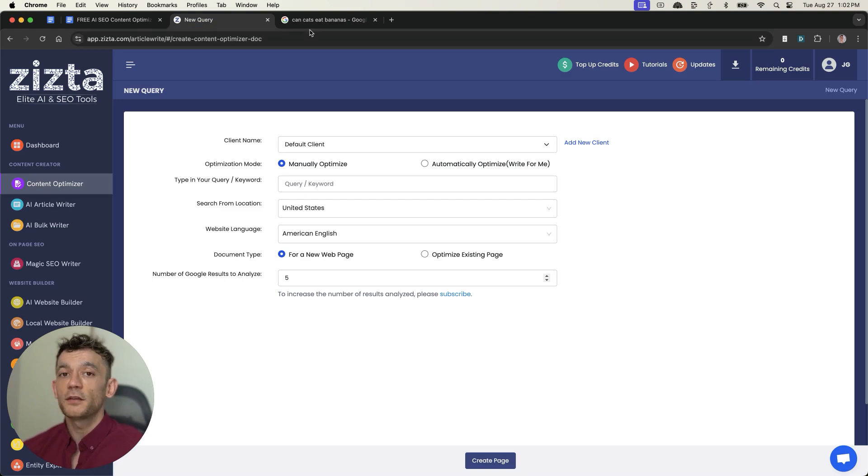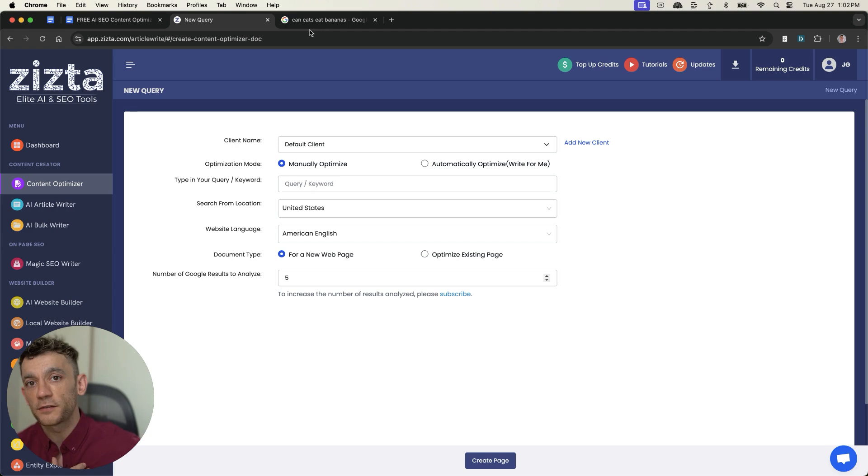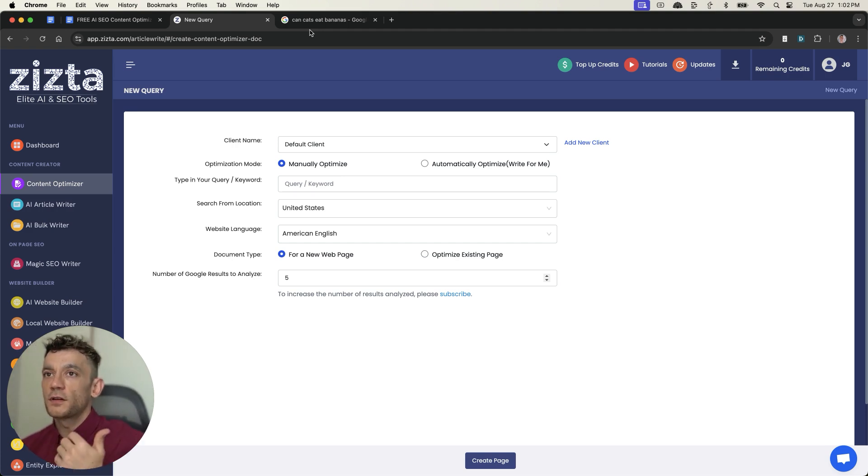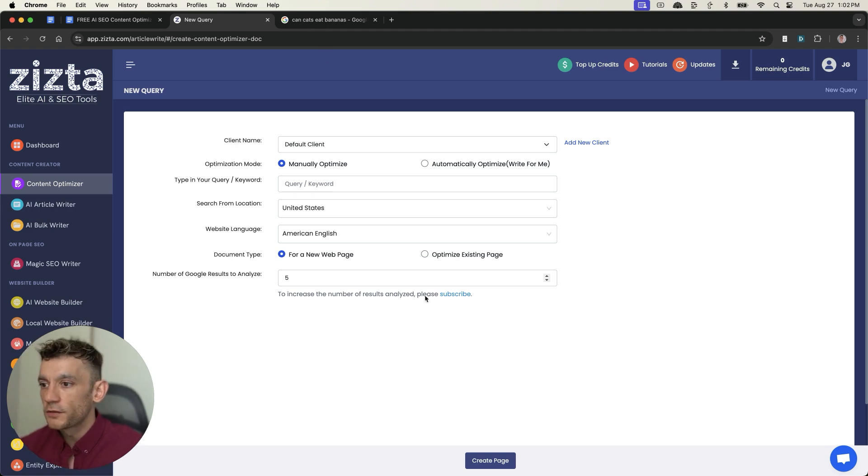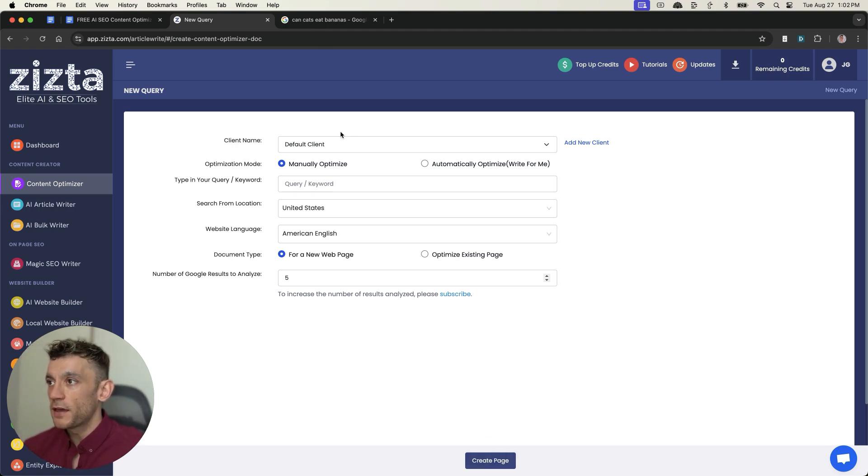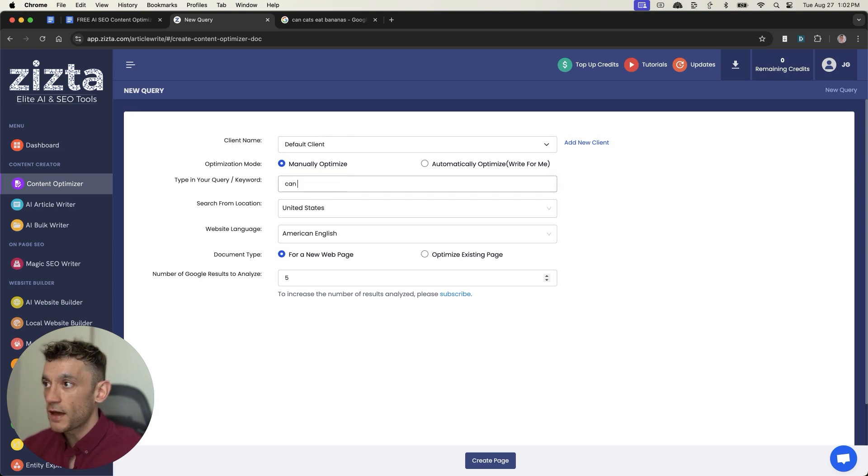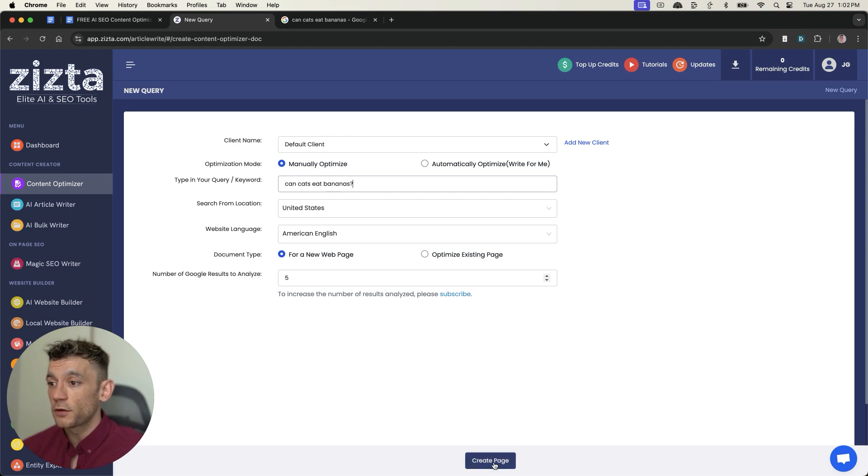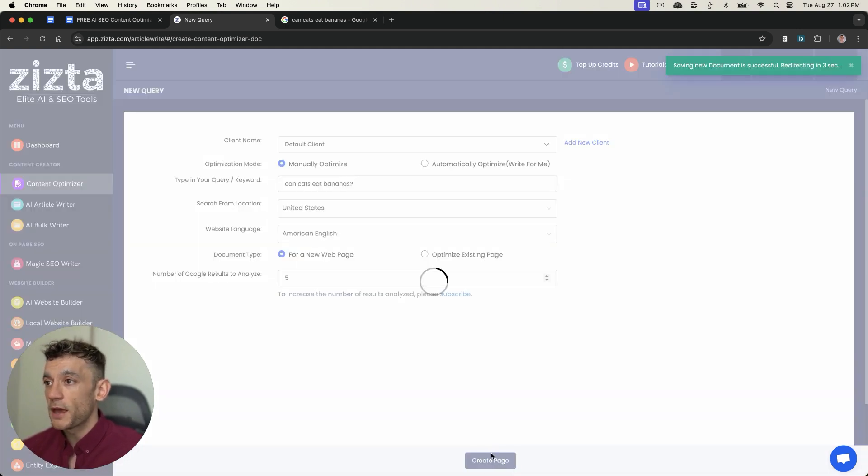And normally, you know, you're going to be paying top dollar for a tool like Surfer SEO or Phrase or NeuronWriter, et cetera. But using a tool like this, you can get it for free. And so if we hit create page like so, based on the keyword we want to rank for, can cats eat bananas. And I'll compare this to other paid tools in a minute for content optimization. But we'll hit create page from here.